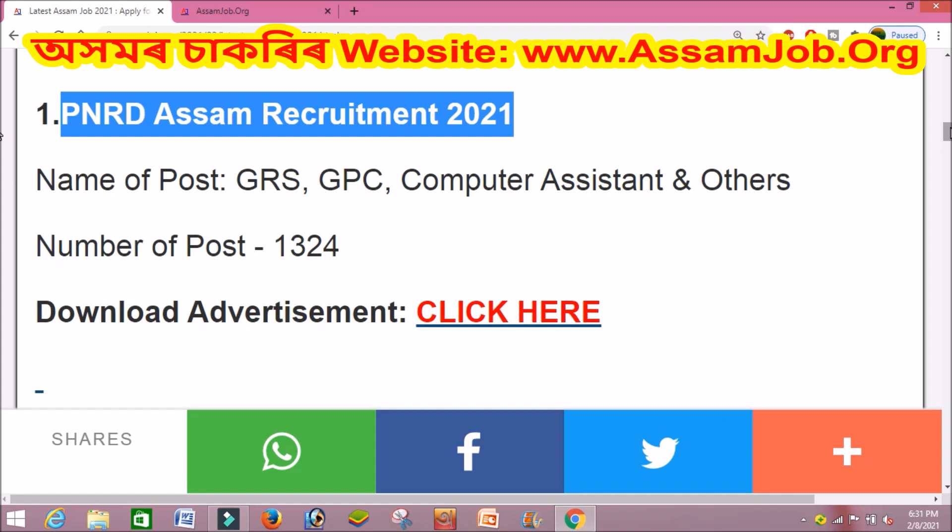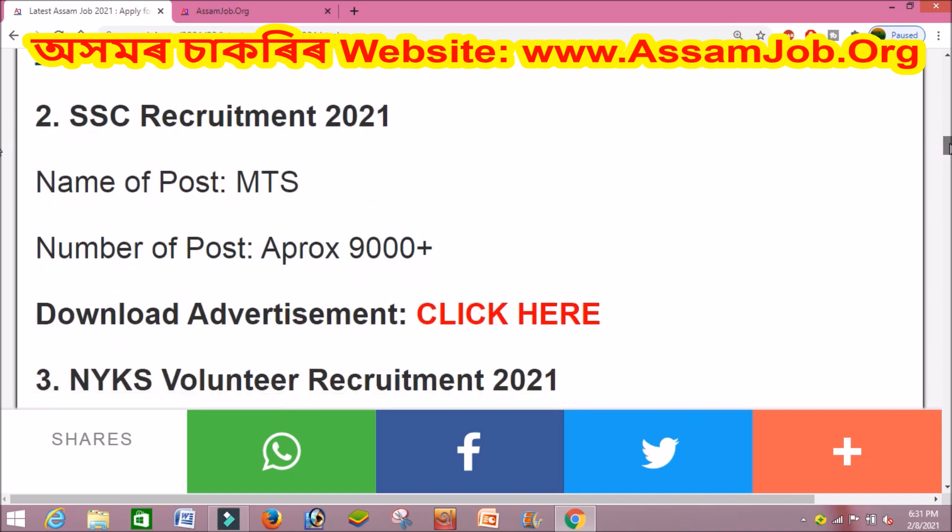If you want to apply online, you can apply online. You can apply through the Staff Selection Commission.